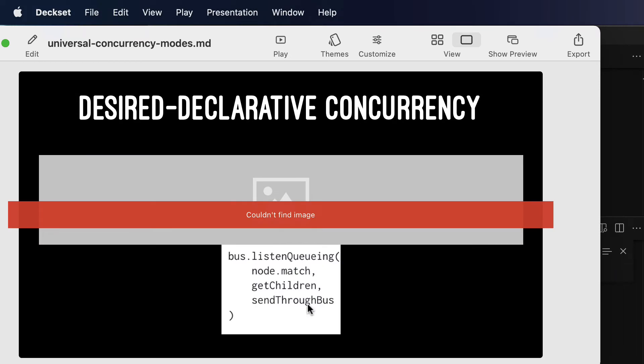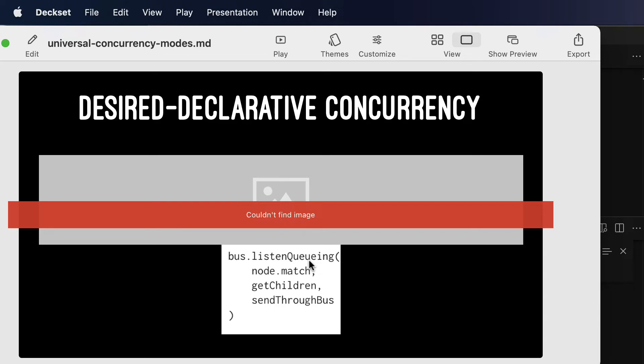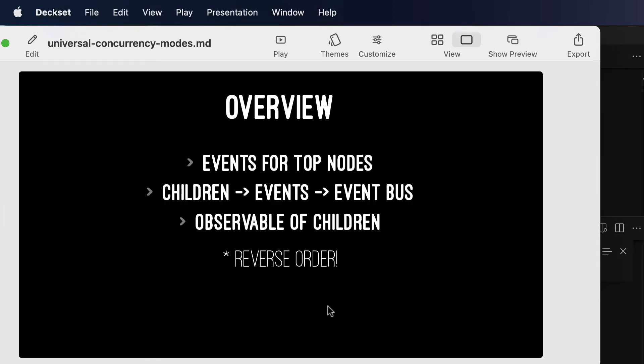Well, sorry about the one image missing. It's supposed to show you the difference between bus.listen of exactly the same parameters, and bus.listen queuing of exactly the same parameters. If you could switch between listen and listen queuing with just changing that name, and you would get a different concurrency behavior, that would be really elegant. It would say something about these three functions, node.match, getChildren, and send through bus, that they are coded in such a way to be decoupled from exactly which concurrency mode you're using, and more maintainable code is the outcome.